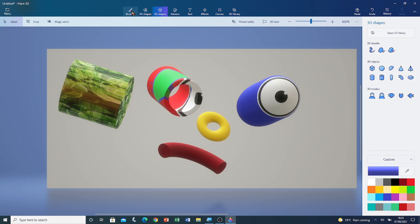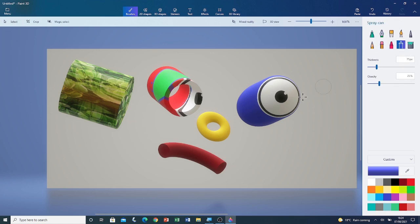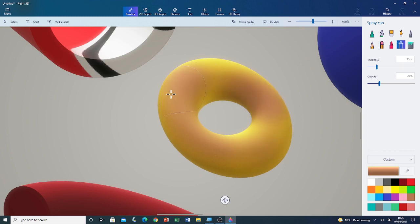I'm going to click on the Brushes tool and use the spray can. I'm going to choose brown colour. You can see that it's only painting lightly, so it's building up slowly.